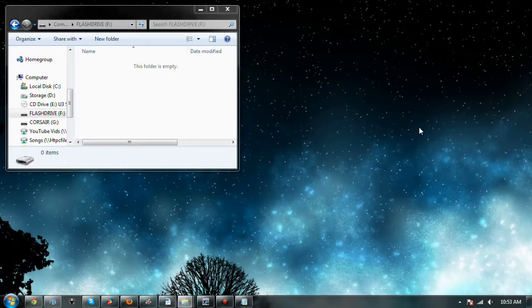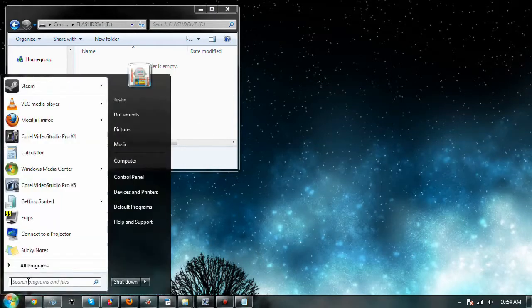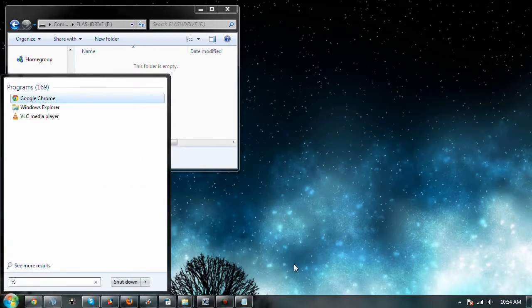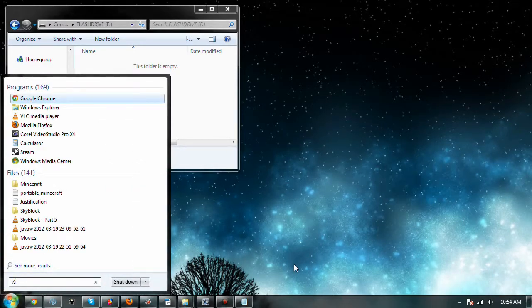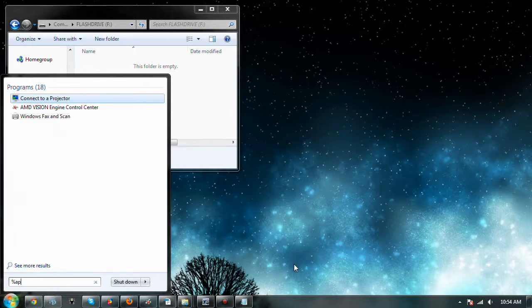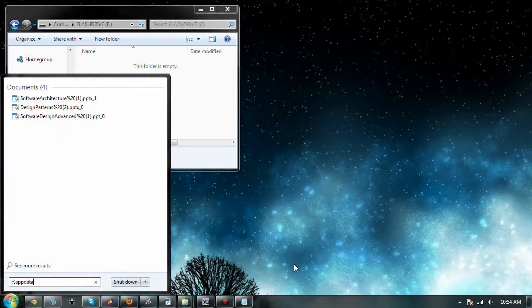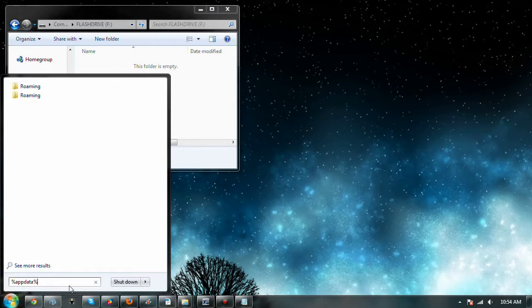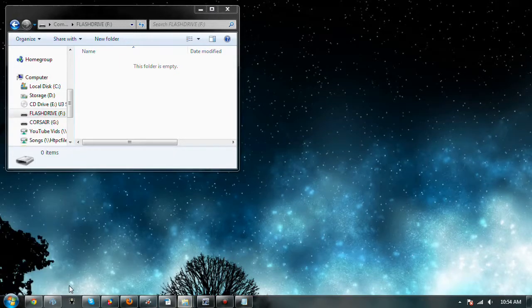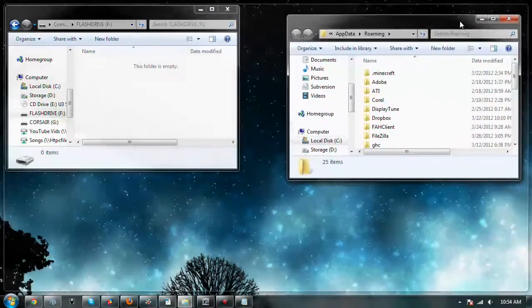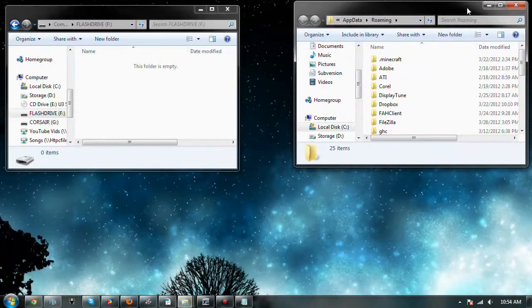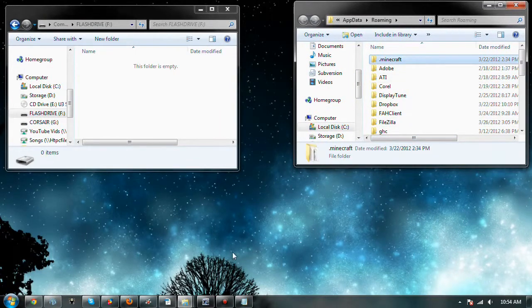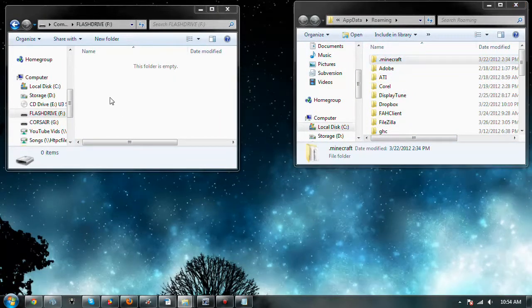So what we're going to do, first of all, is we're going to go and get all of your saved stuff. Obviously, if you're familiar with any Minecraft tutorials, it's percent appdata percent, and we're going to go there. We're in roaming, and we've got the .minecraft folder.